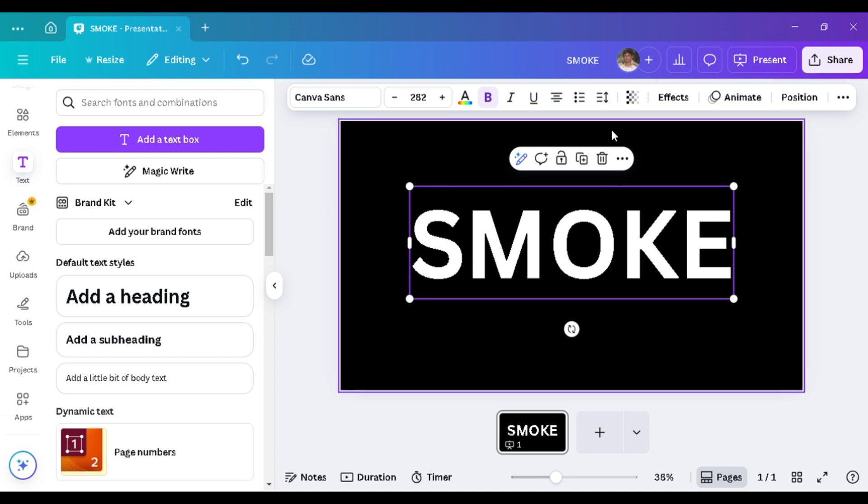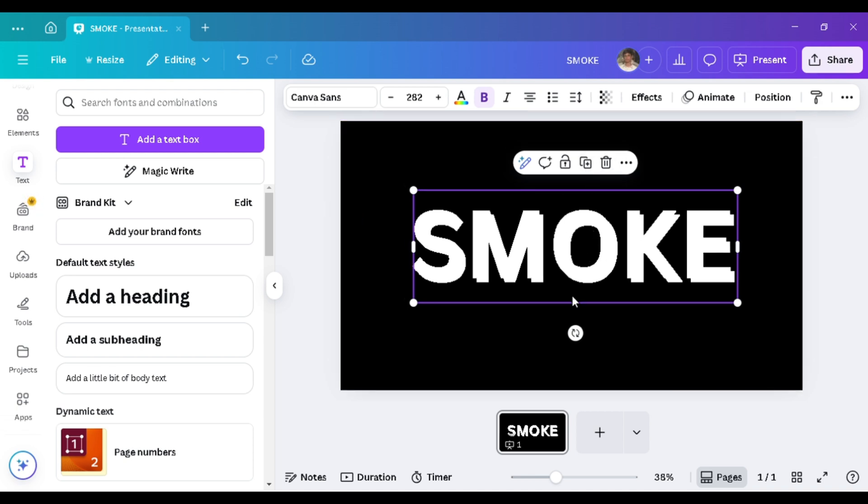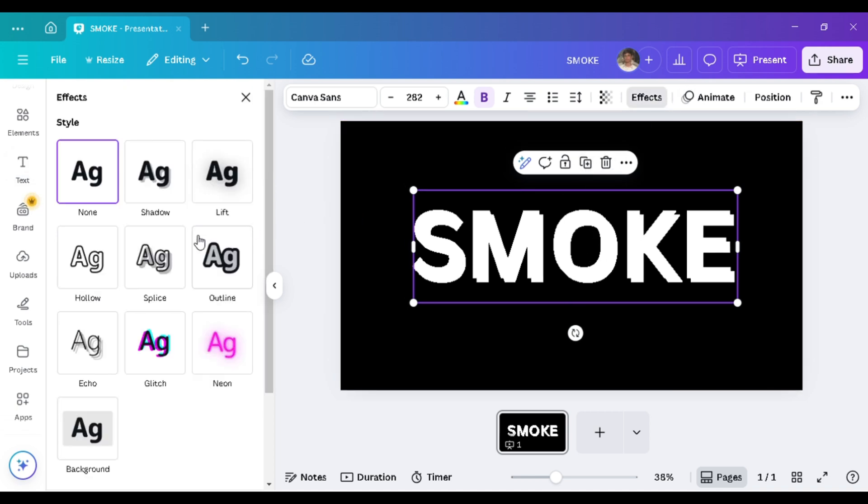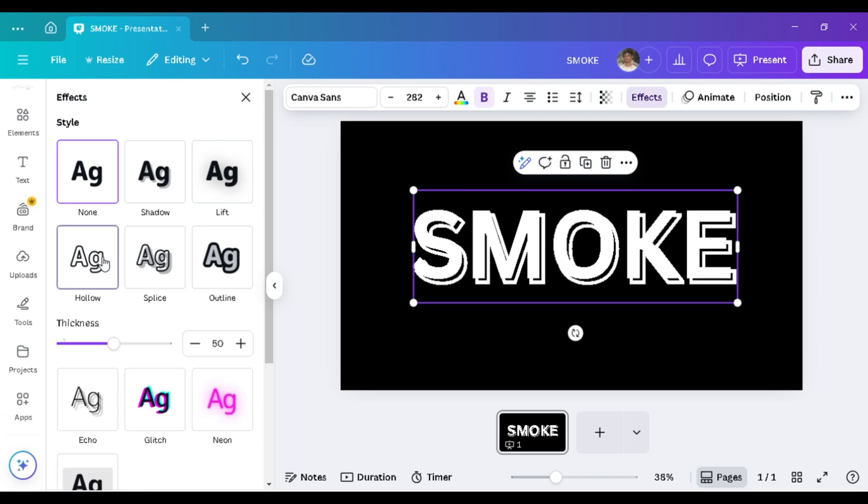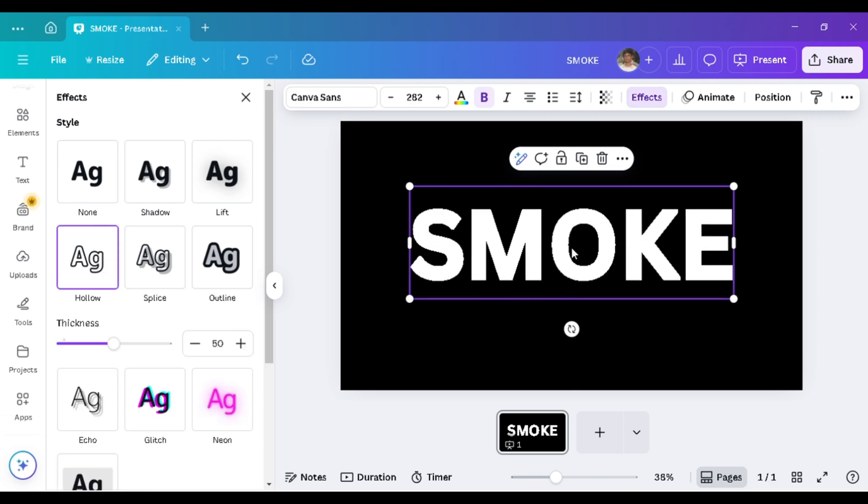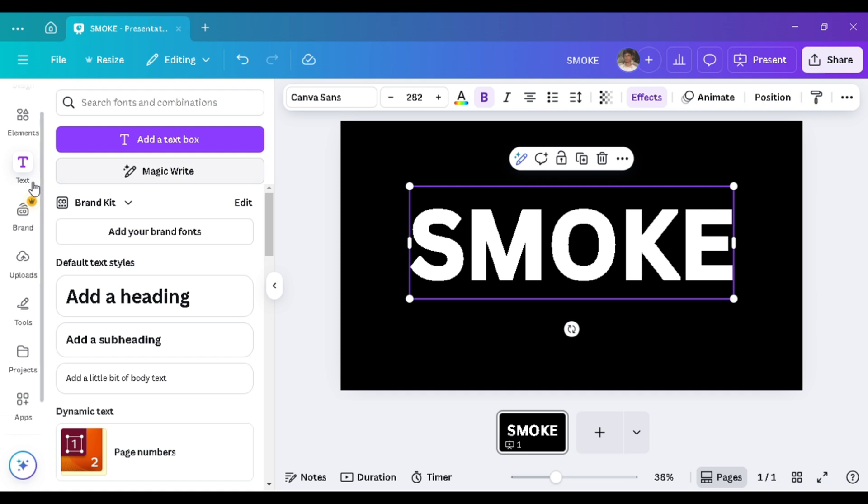In the next step, select the text and duplicate it. After that, go to Effects and choose the Hollow effect. Place it over the old text.